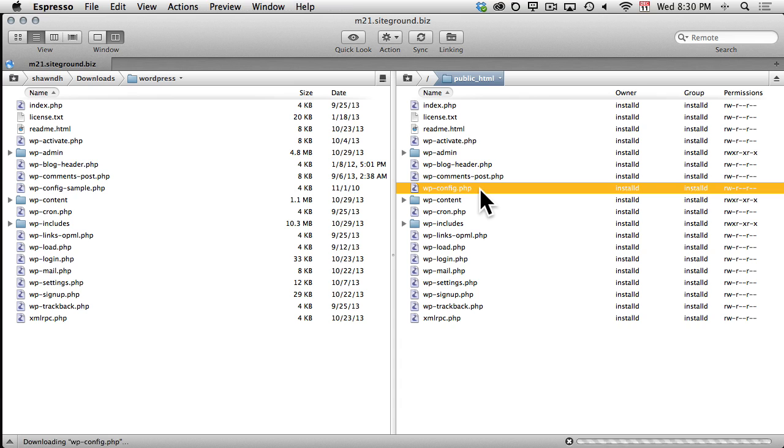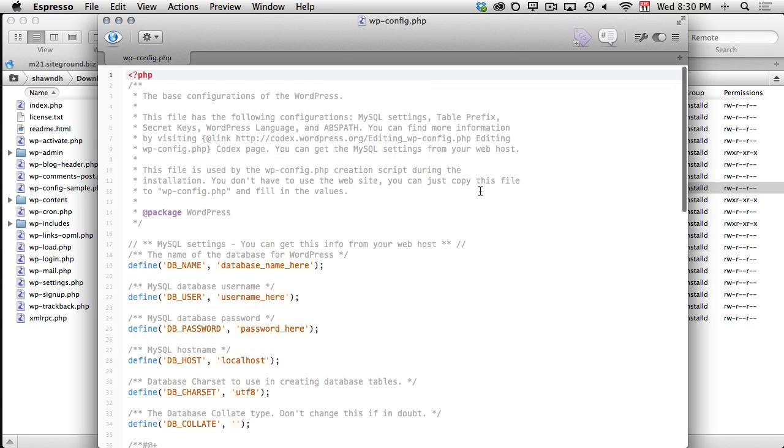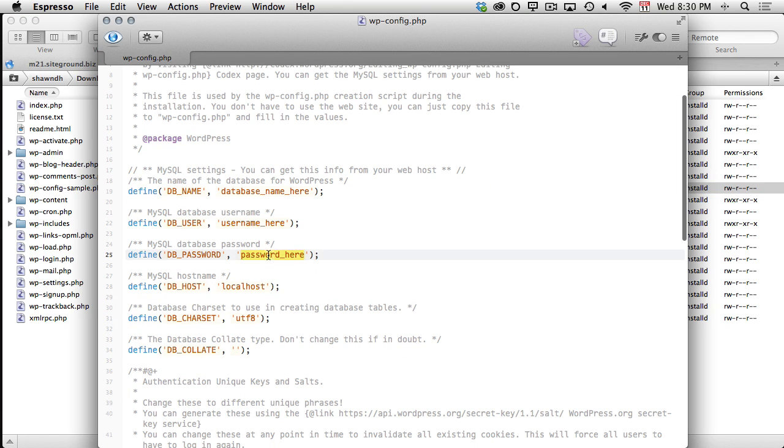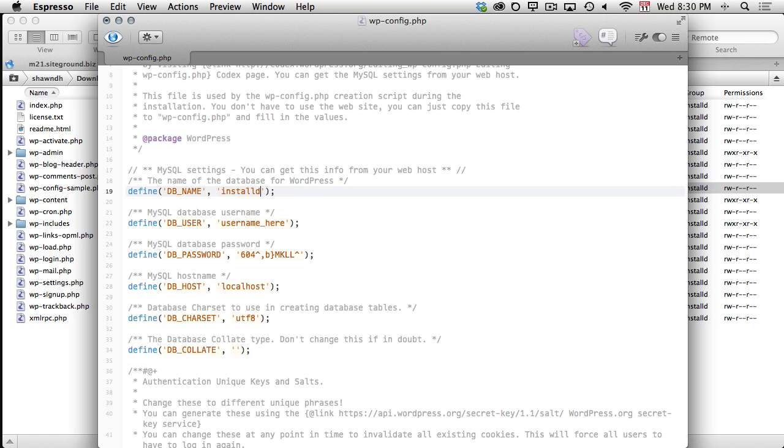Then, I'll double-click this file to open it in my text editor, and fill in the database details we created during the previous step.